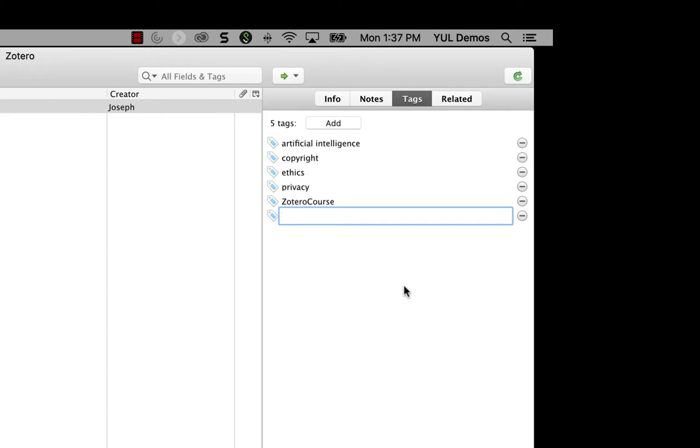This is a really great way to do it if you have a list of tags in another document that you just want to copy and paste into an item or if you're just brainstorming and trying to come up with a list of tags that you might clean up later.